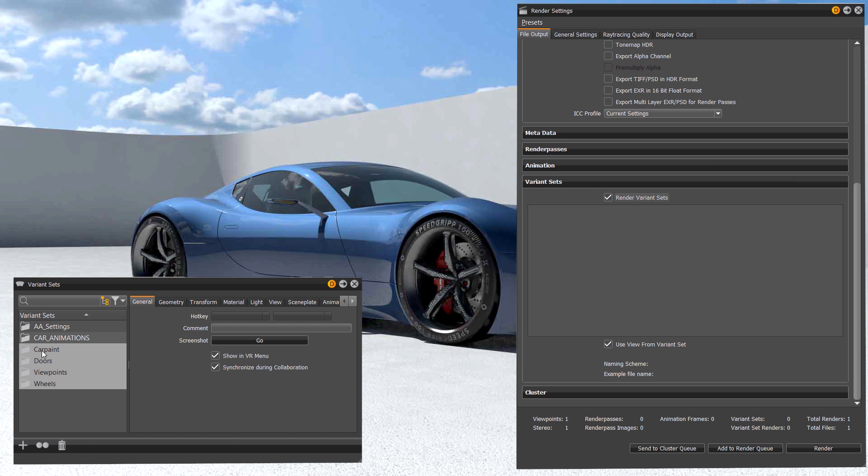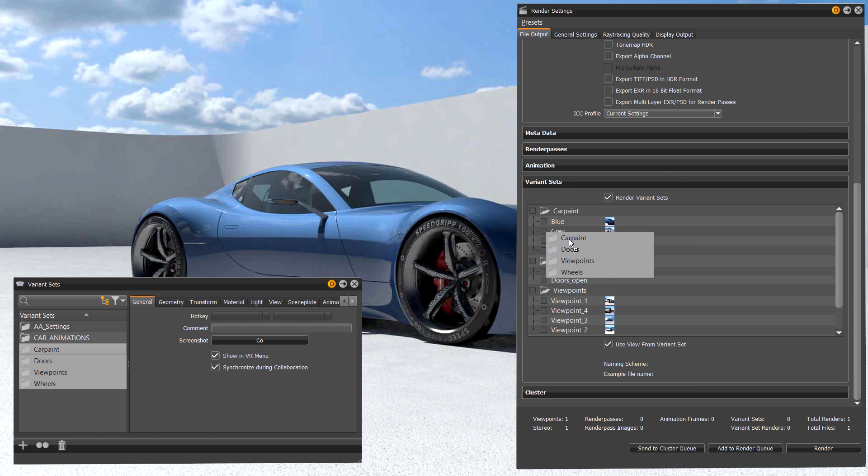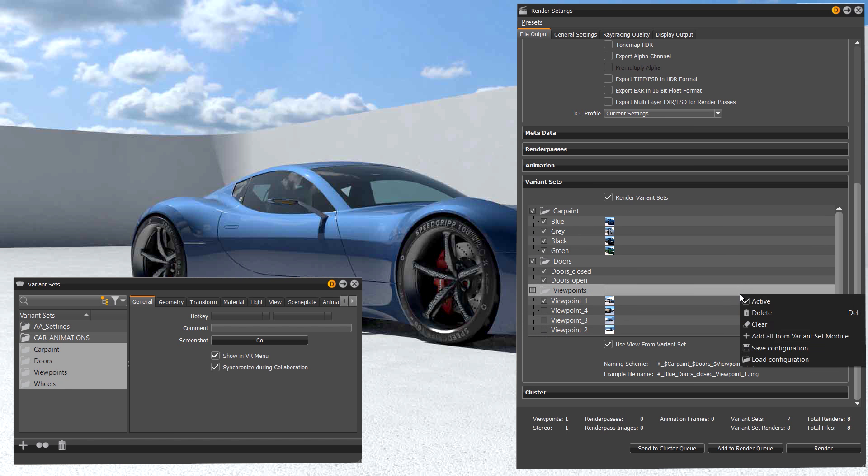Just drag the VSETs into the new variant set area of the render settings. Here you can enable and disable them to define which one to render.